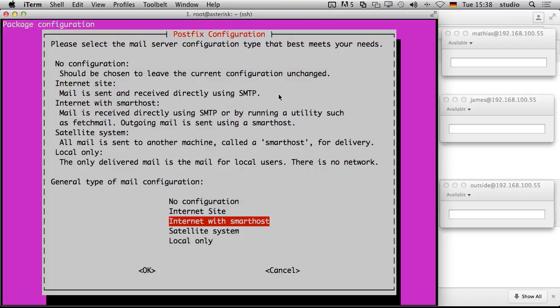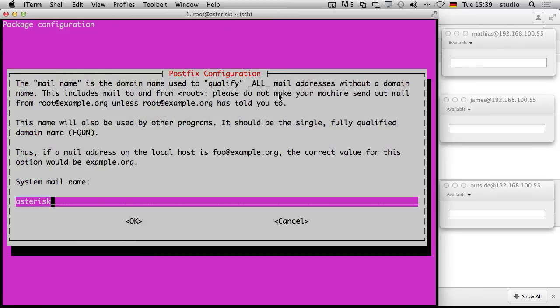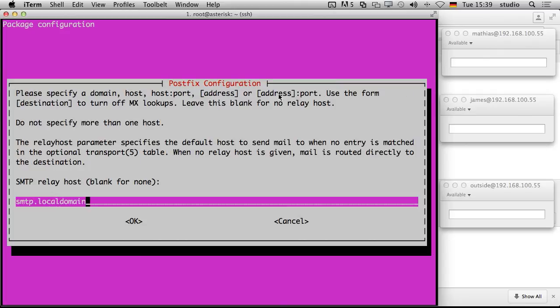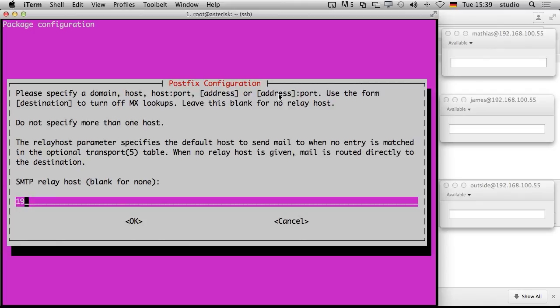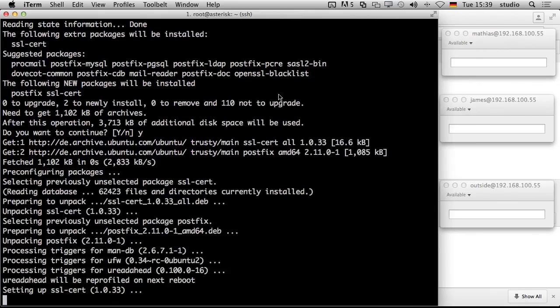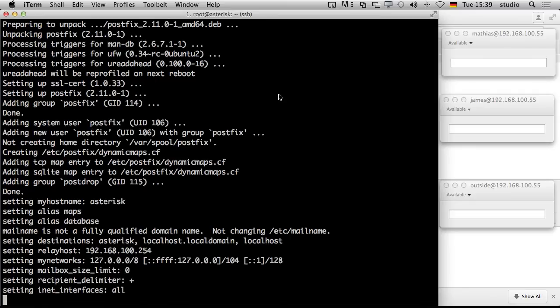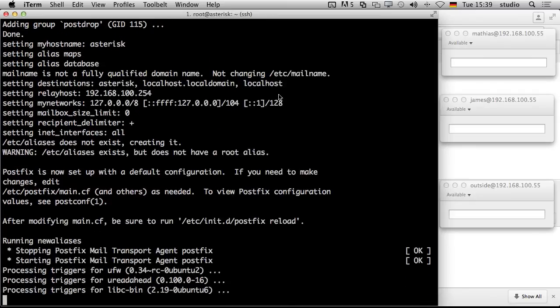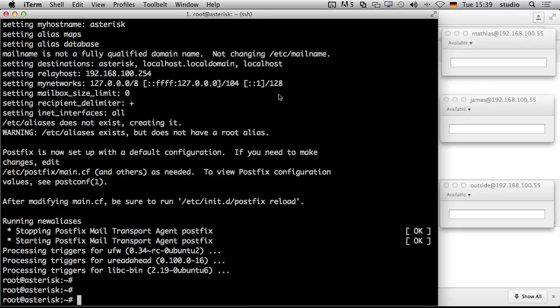Then we could configure the mail system. It could be very complicated but it's easy if you use a smart host where you send all your mails to. Our system mail name is asterisk. Now that's the trick. This is the smart host. Every mail which is created by the system goes to the smart host. Normally this is your internet provider, your host where your email is stored. But you could also say no this is a local address of mine. Then every email goes to that IP address. Does not matter which domain or which email you are sending to. And that makes the thing very easy because you can use another tool then.